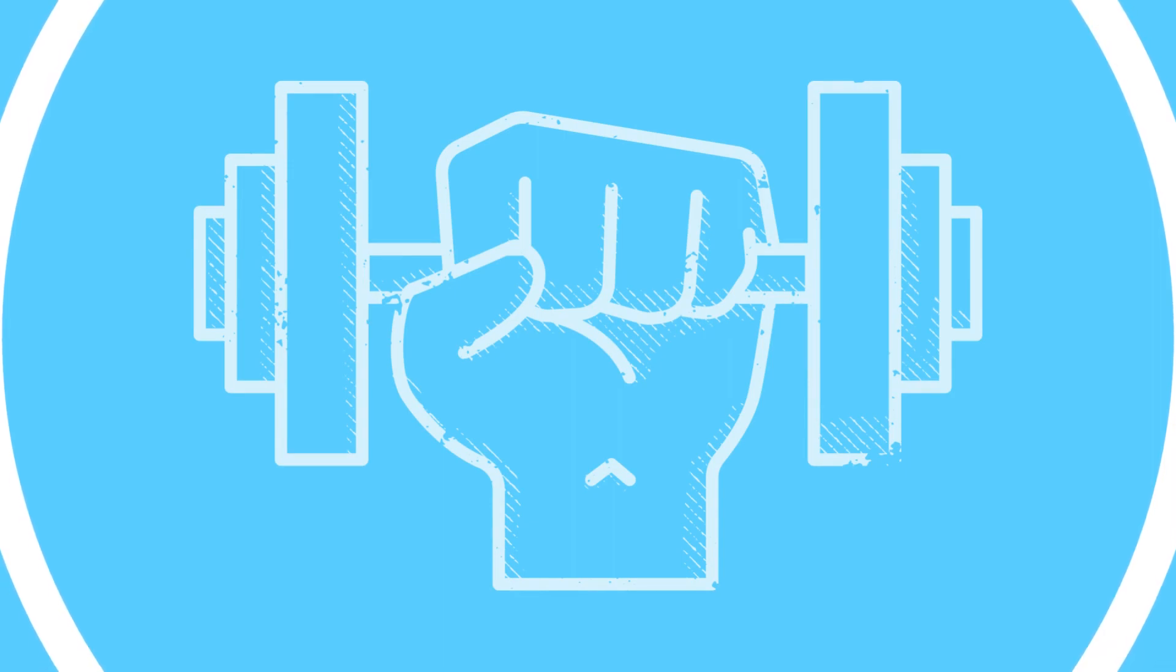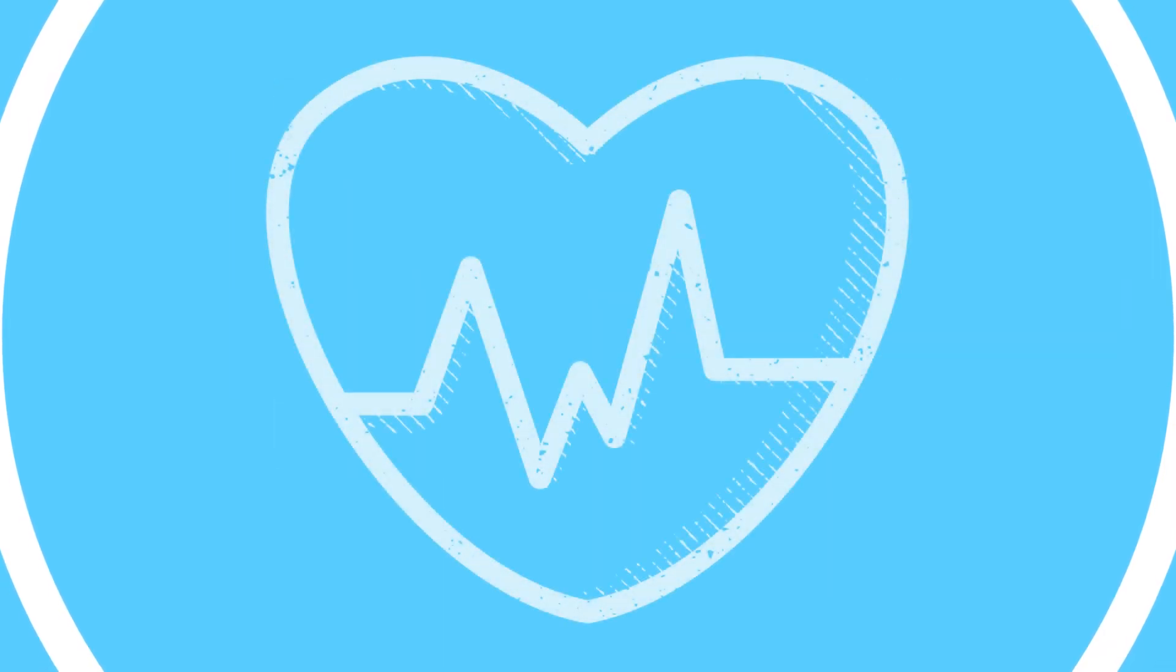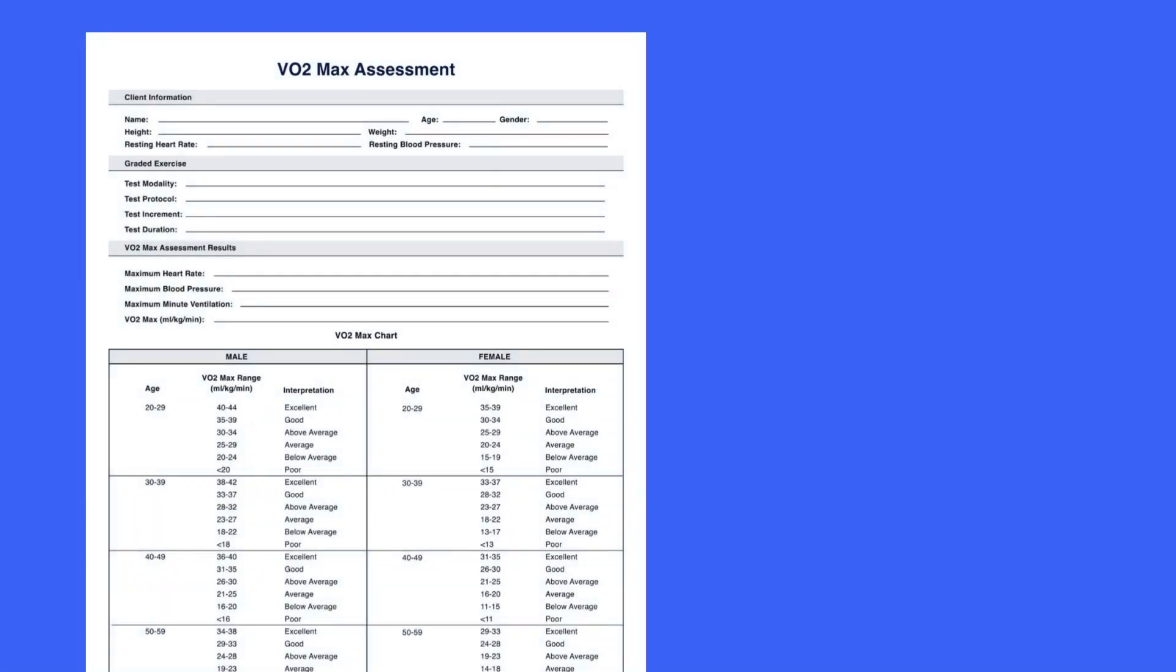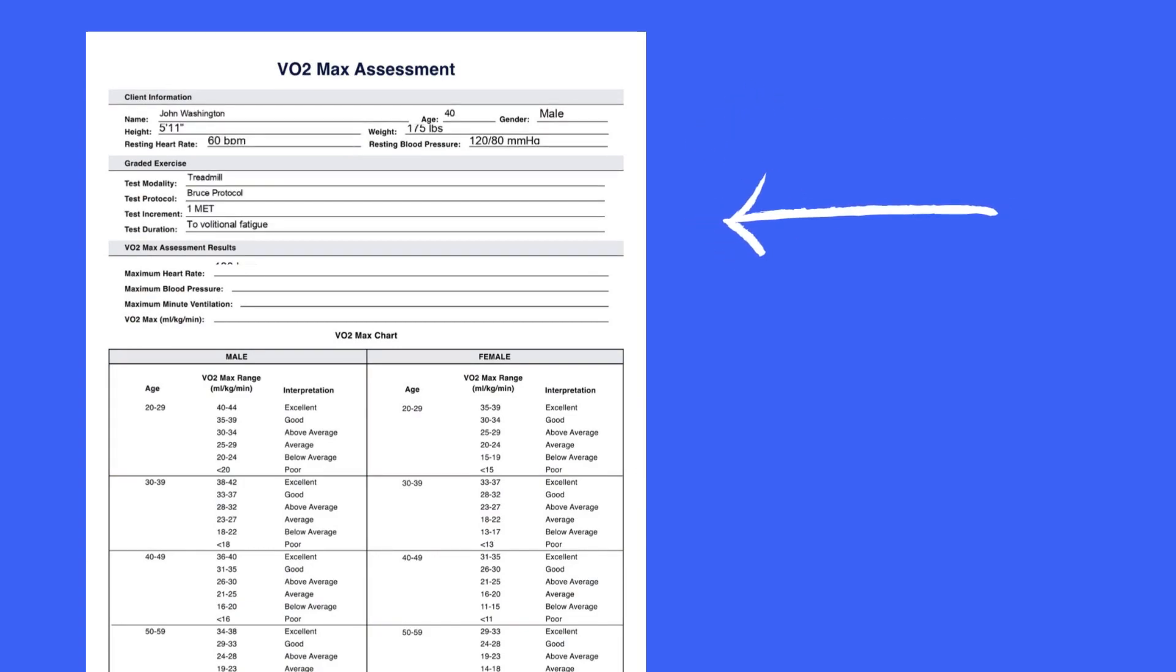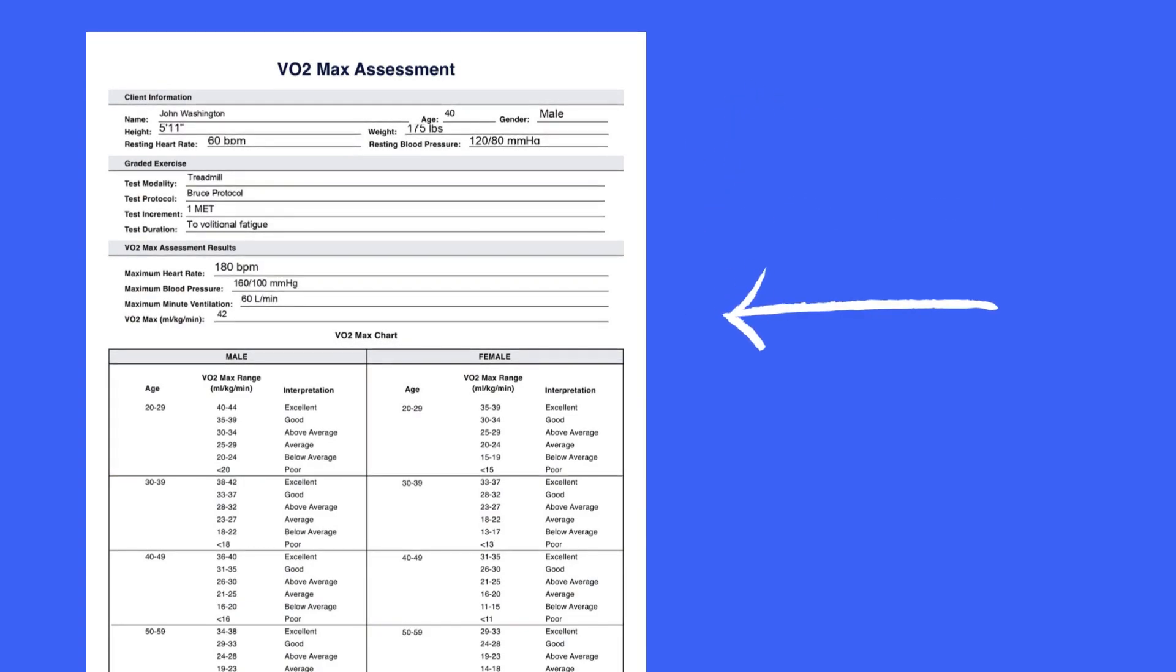It is not a substitute for a comprehensive assessment by a qualified healthcare professional. To complete the assessment, feel free to download our PDFs, fill out the key client information and graded exercise details, and include the results.